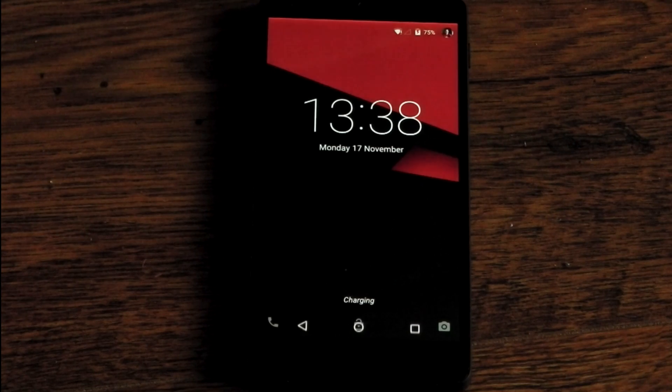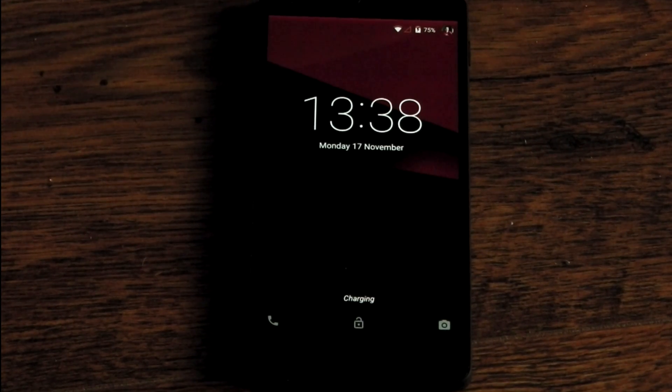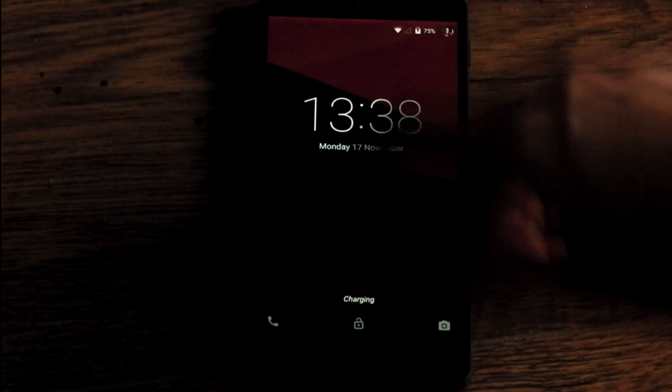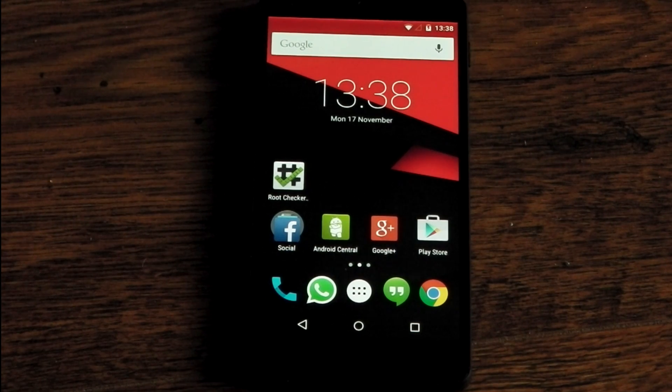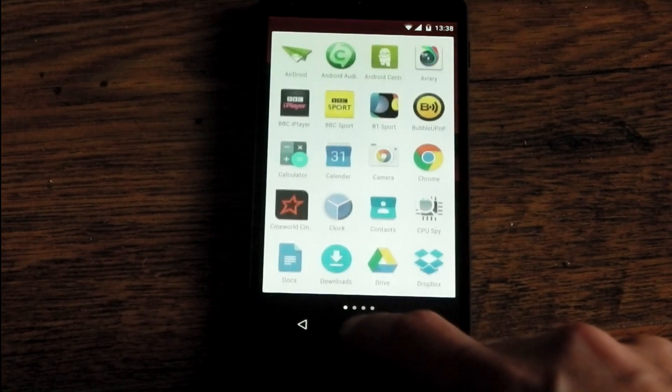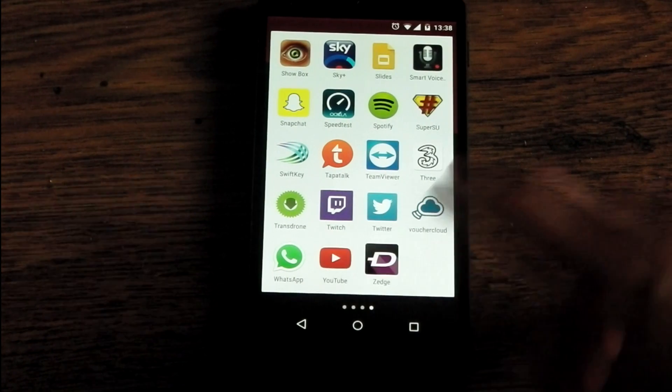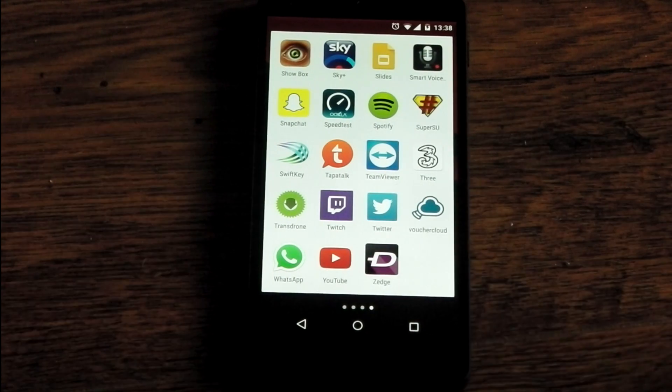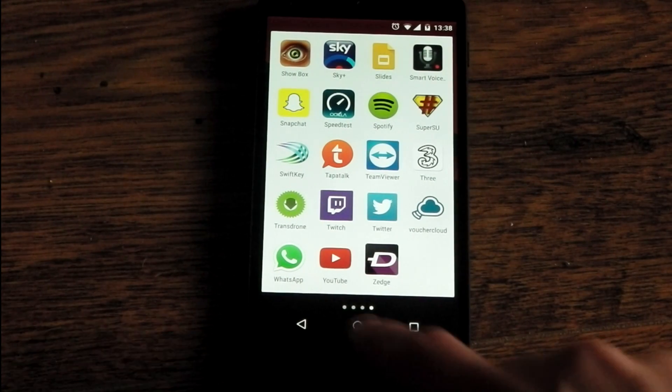We'll unlock the device here and first thing we'll do is we'll go into the app drawer and see if the super user APK is right there. So we'll go to the end of the list and there it is you can see it has installed the super user SU.